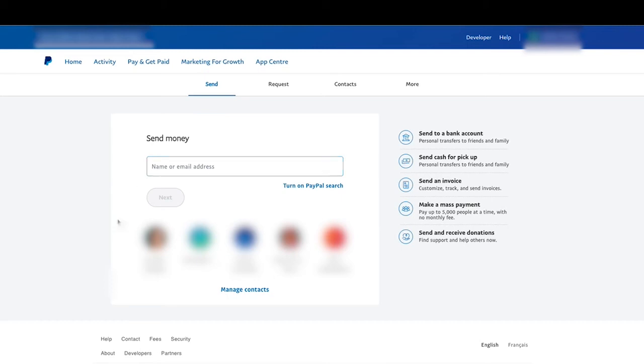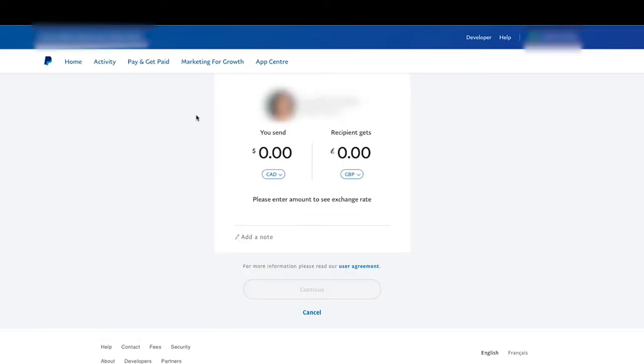So I'm actually going to click on somebody I've sent money to before. This is all blurred out, of course, because I don't want to share private, sensitive information. And so this individual here, I've sent the money. They're actually in England.